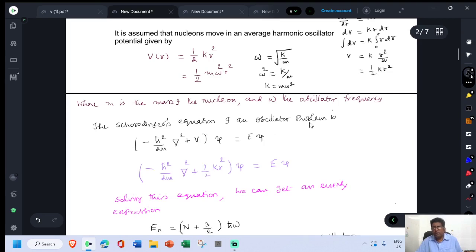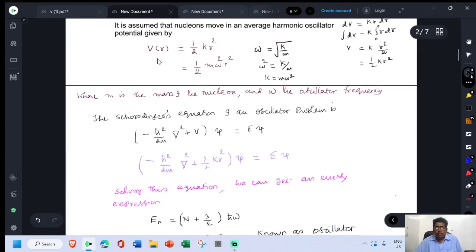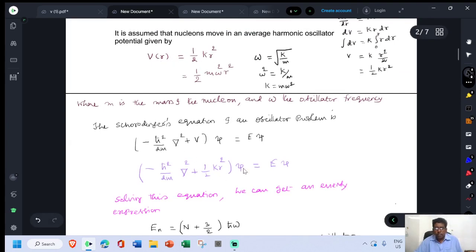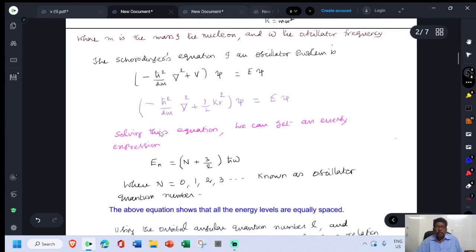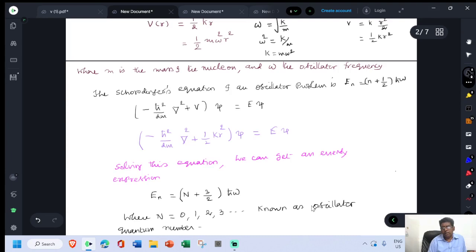The Schrödinger equation for the oscillator problem is (-ℏ²/2m)∇² + V)ψ = Eψ. Substituting V(R) = ½kR² and solving, we get the energy expression E(N) = (N + 3/2)ℏω, where N = 0, 1, 2, 3... is the oscillator quantum number. In the 1D harmonic oscillator, E_n = (n + ½)ℏω, but this is a 3-dimensional problem, so E = (N + 3/2)ℏω.